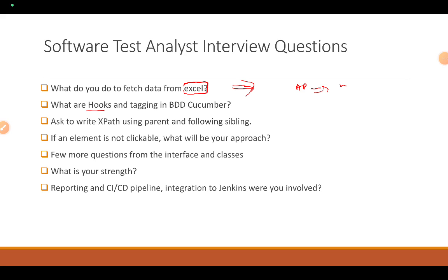What are hooks and tagging in BDD Cucumber? If your framework uses BDD with Cucumber, the interviewer may ask about hooks like Before and After, why they are needed, and what tagging you use. When using Cucumber, you use Gherkin — knowing all its keywords like Given, When, Then, And, and when to use Background is important.